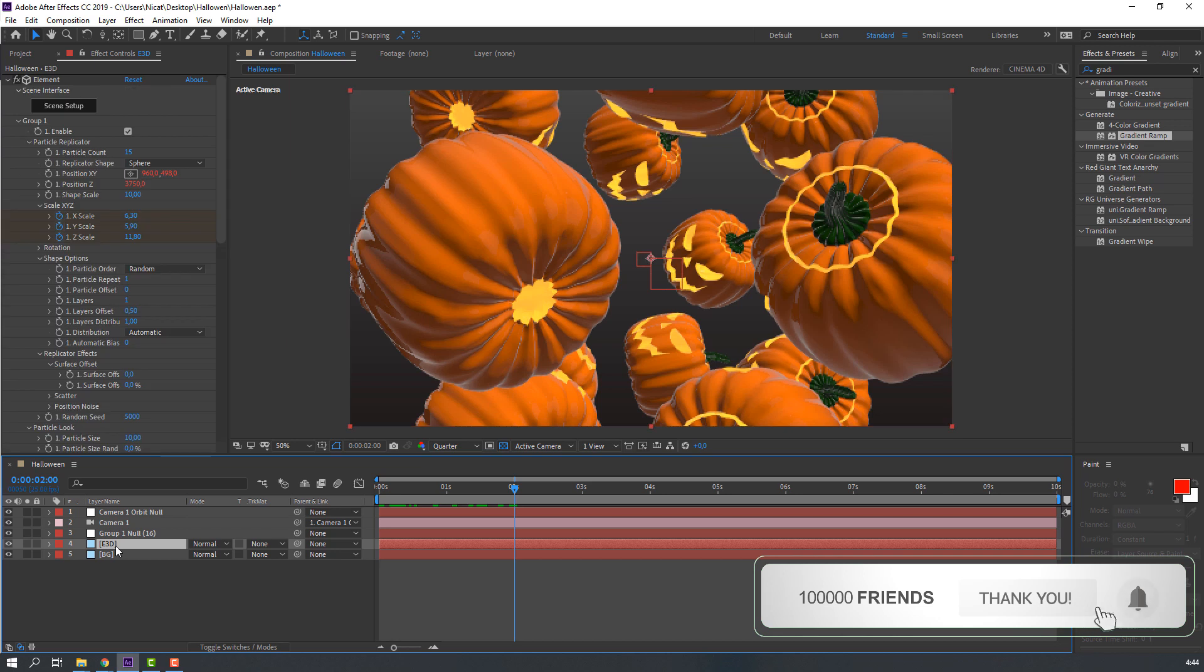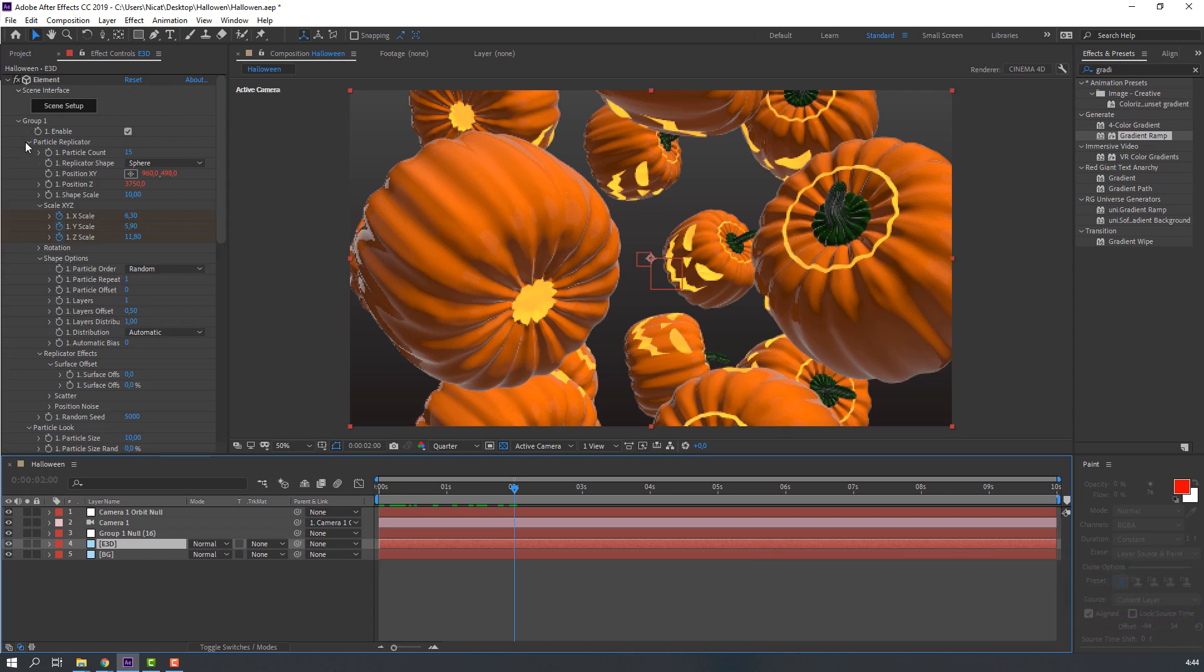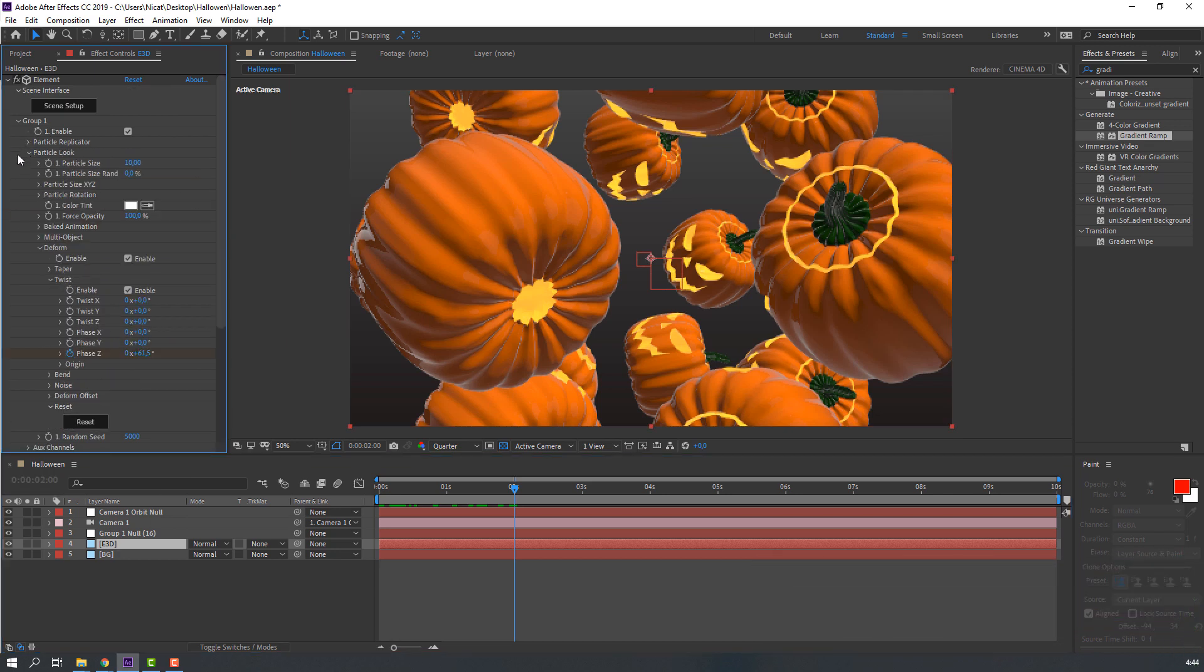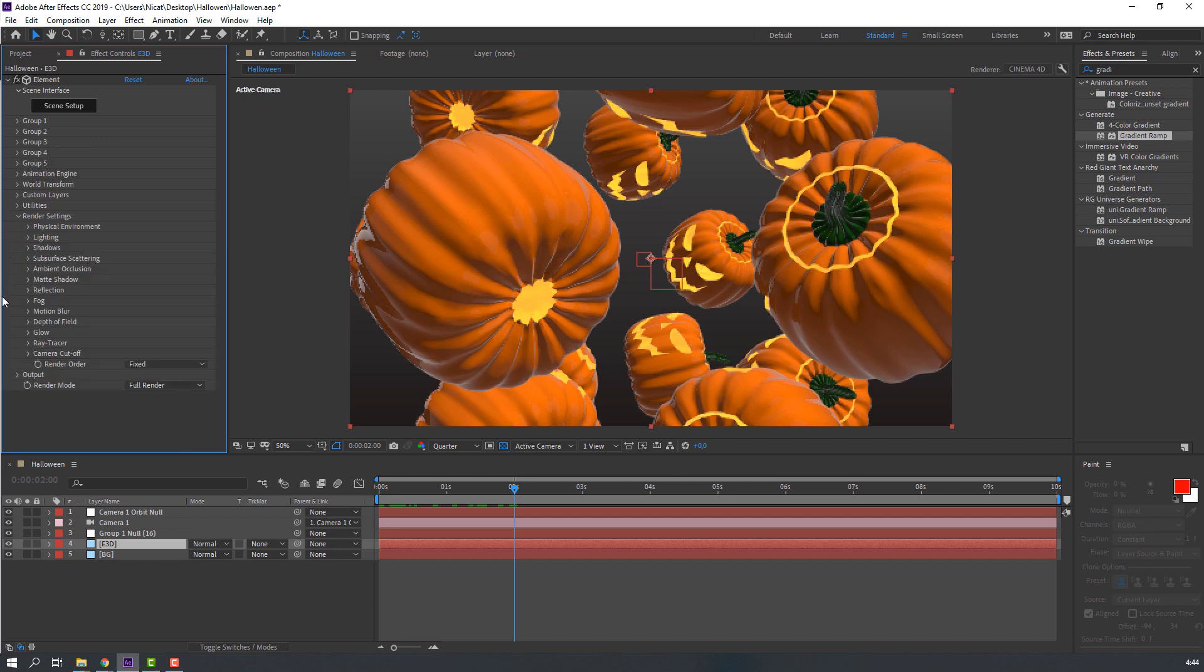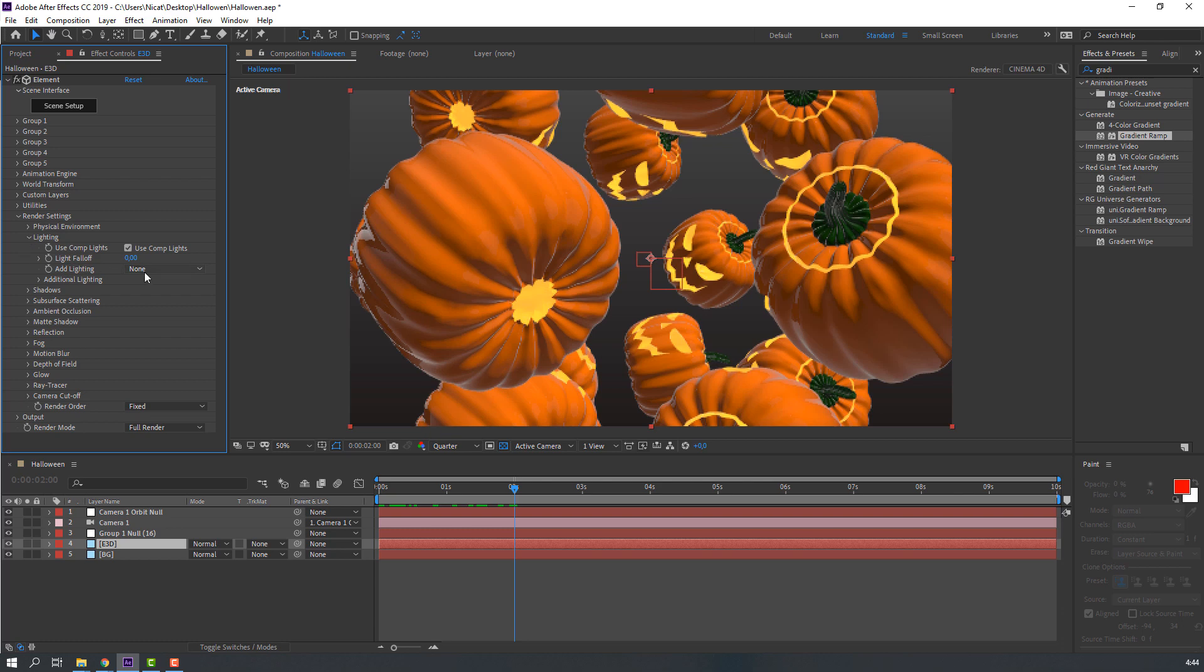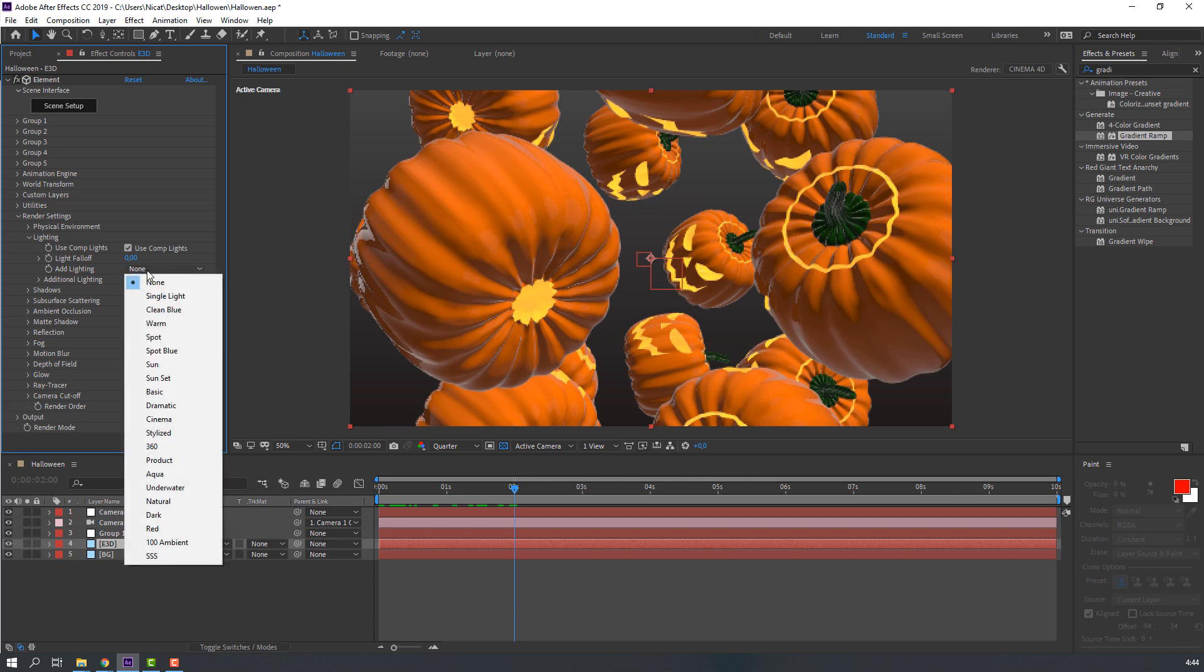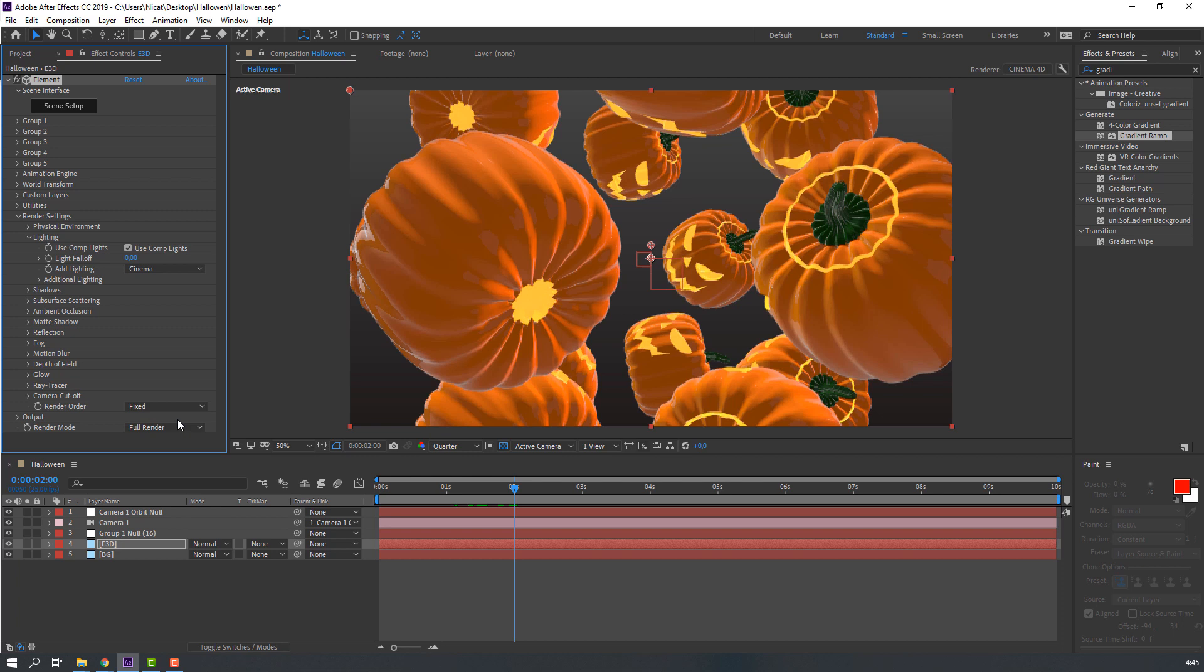Then select Element 3D solid layer, let's close Particle and Group 1. Open Render Settings, open Lighting, change lighting to Cinema. Nice.